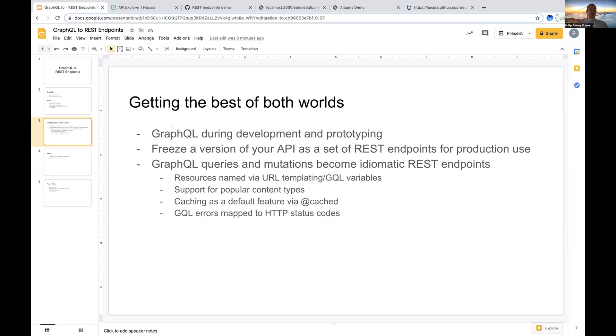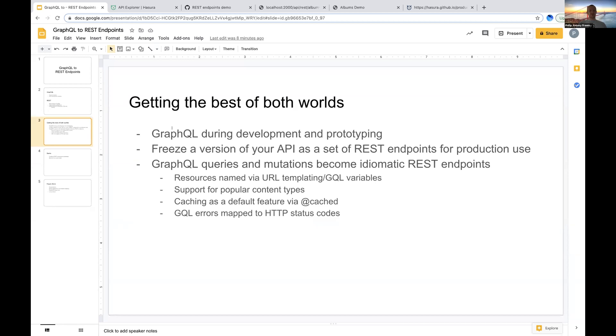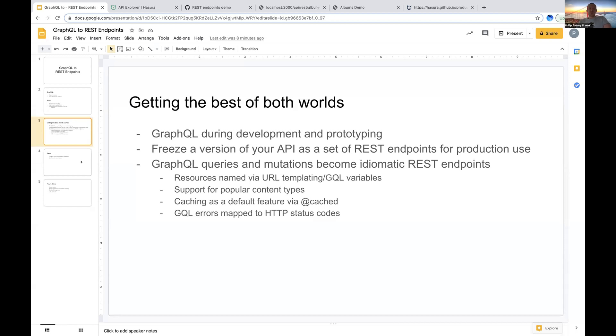Caching as I already mentioned is going to come as a default feature. We have this cached directive in Hasura cloud that integrates really nicely with the REST features. GraphQL errors which don't map naturally onto the REST idiom are going to be mapped onto HTTP status codes to make those into idiomatic HTTP errors for things such as 404 not found or method not acceptable content type not acceptable, these sorts of things.